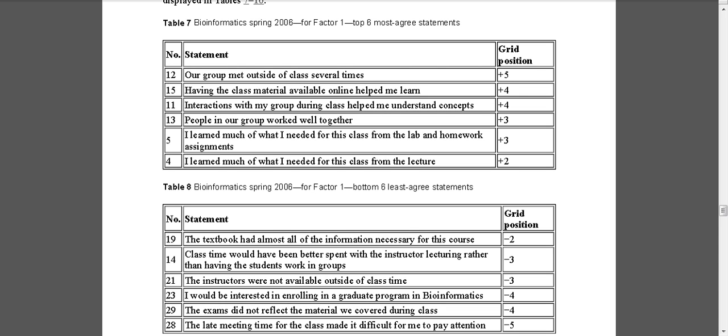Okay, this is part two of going through the list file, the output from the Q analyses. Here we have, we've already opened the file. We're looking at basically what's the representative sort.